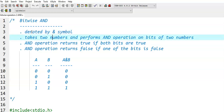The bitwise AND operator takes two numbers and performs AND operation on individual bits of the two numbers. The AND operation returns true if both bits are true, and it returns false if one of the bits is false.